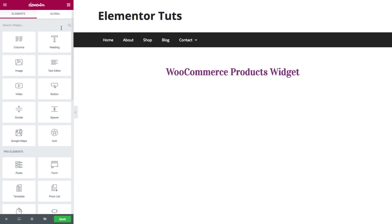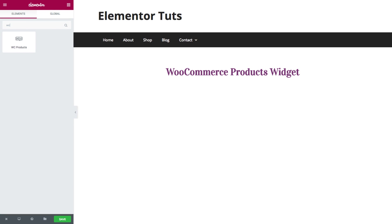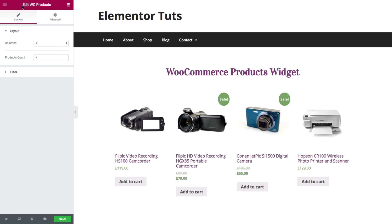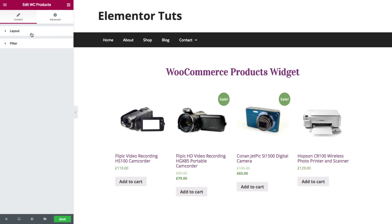with which you can display WooCommerce products on your page with only a few simple settings. So first we'll search for the widget and drag it in, and once it's dragged in you will see the content area of the widget where you have full control over the layout and filter settings.